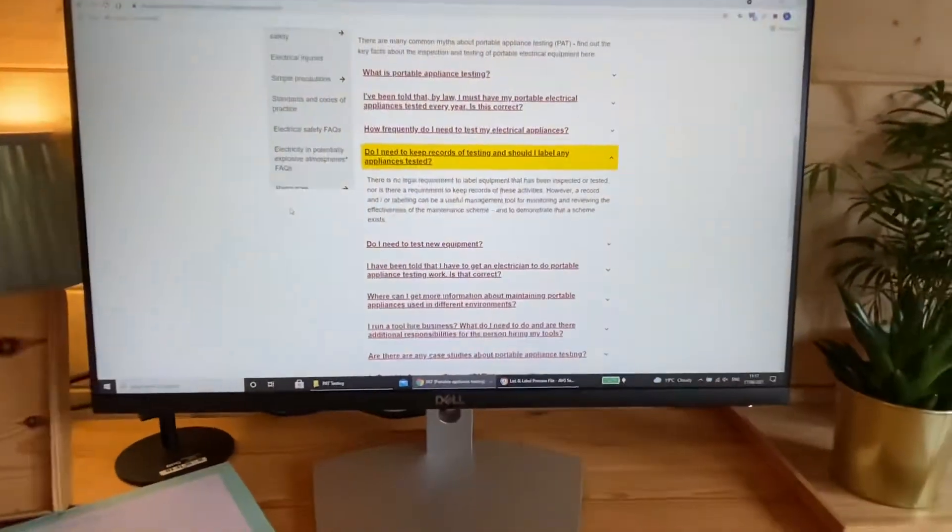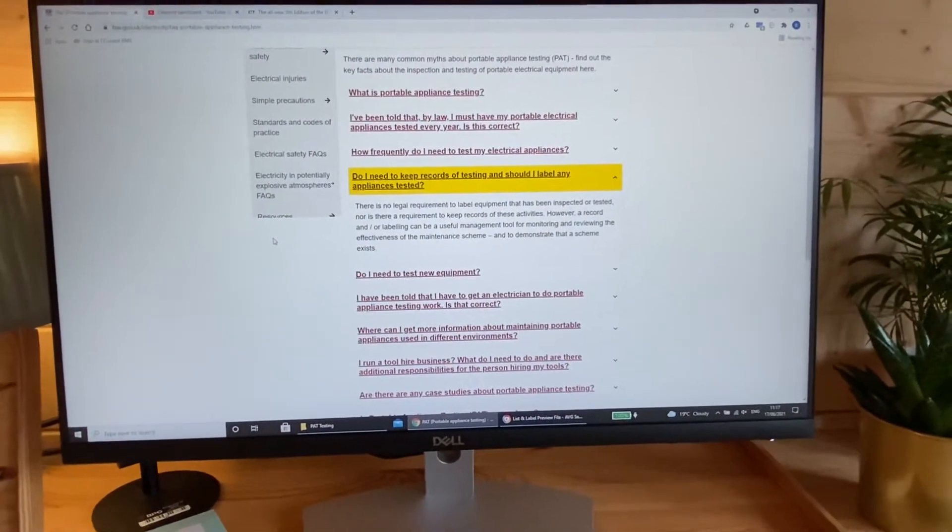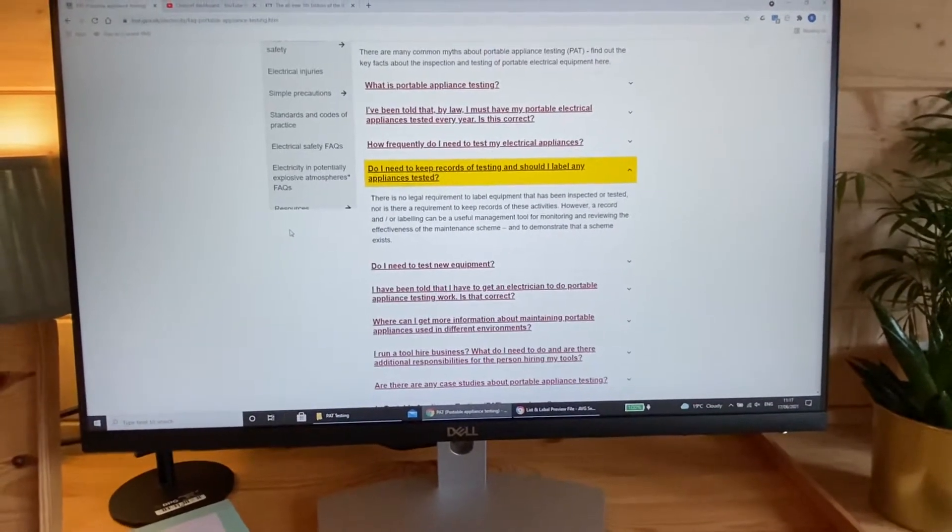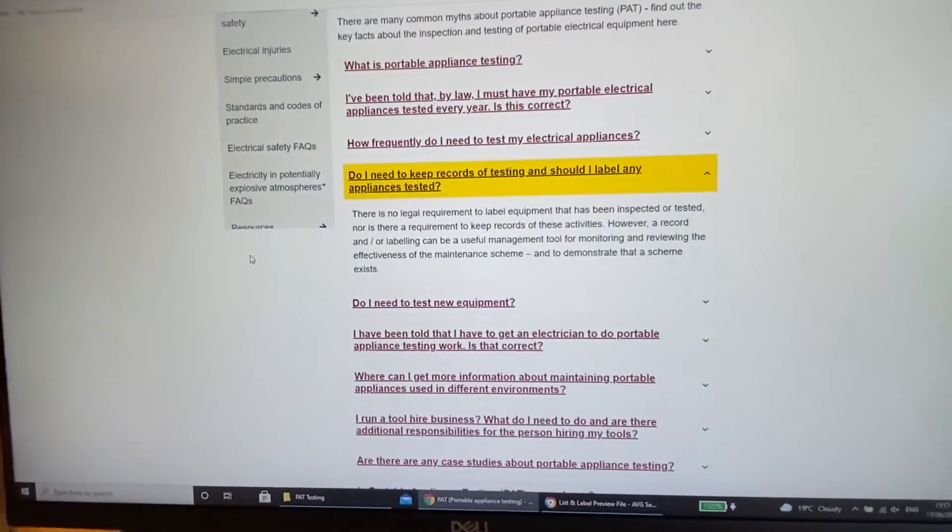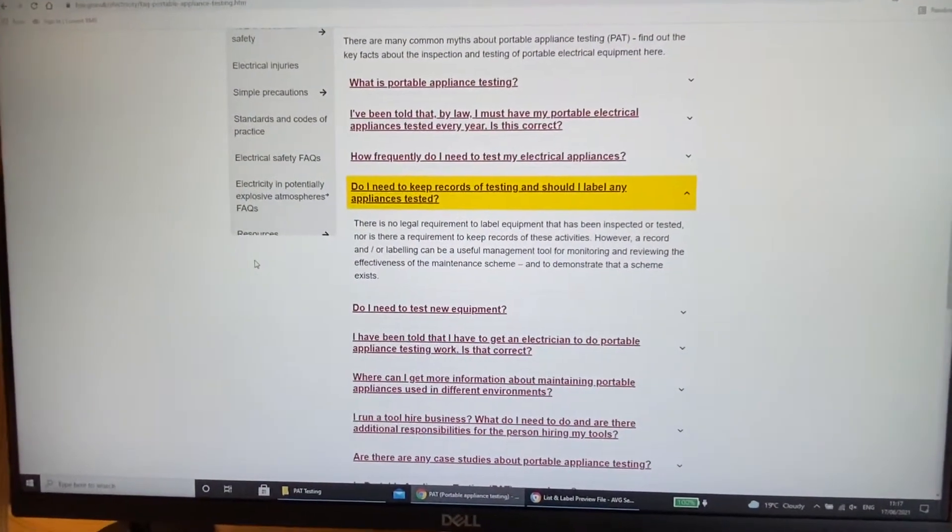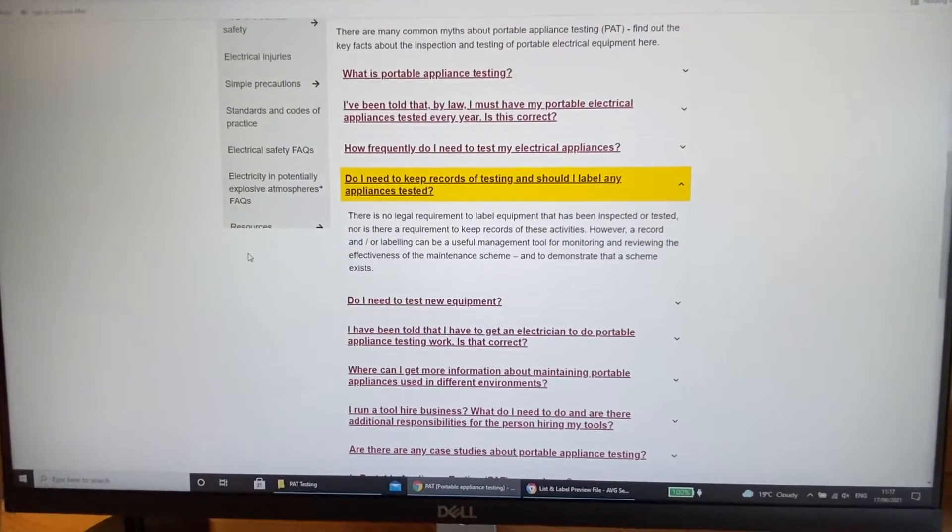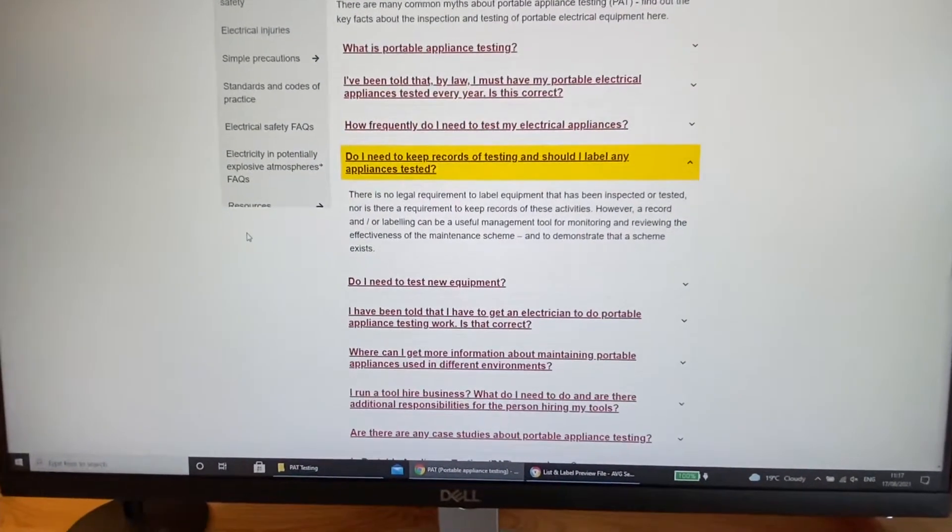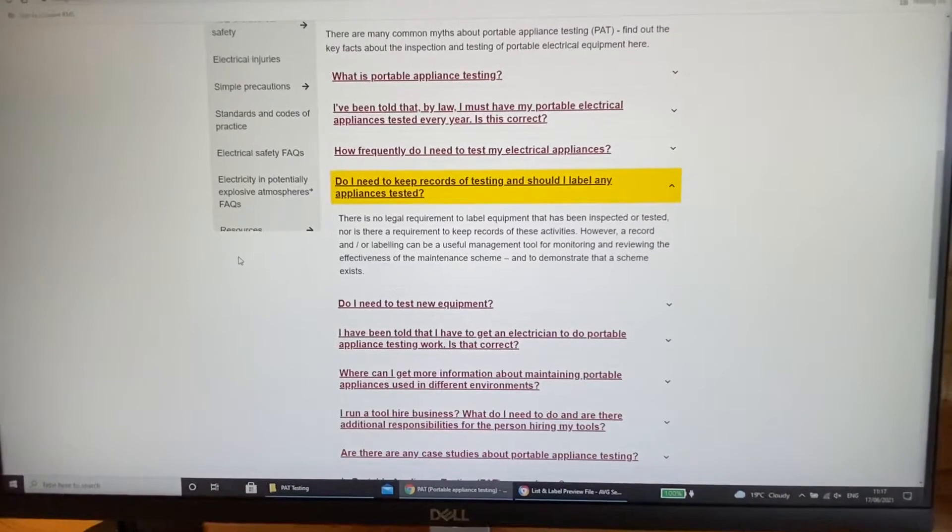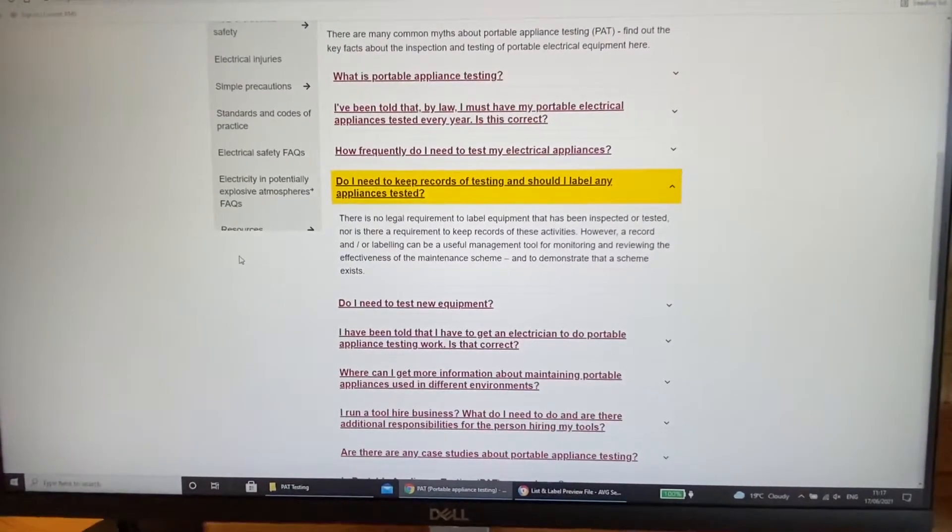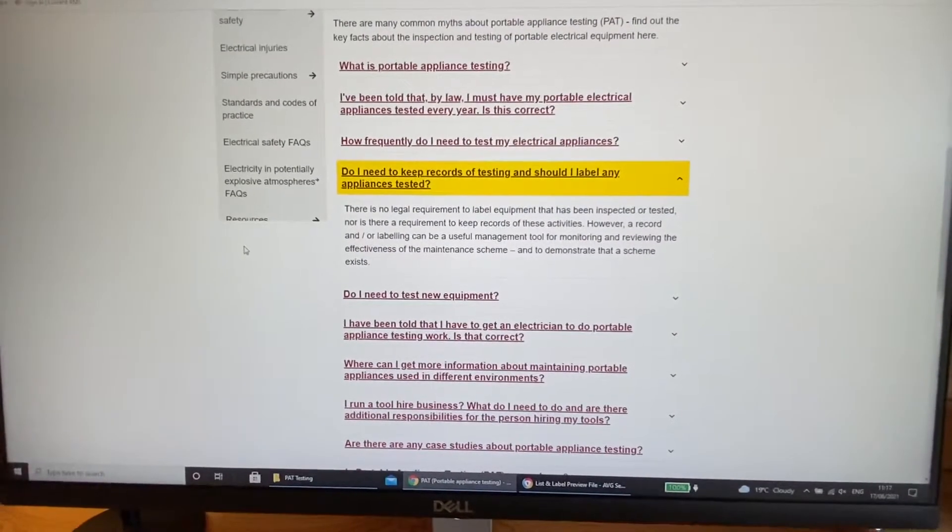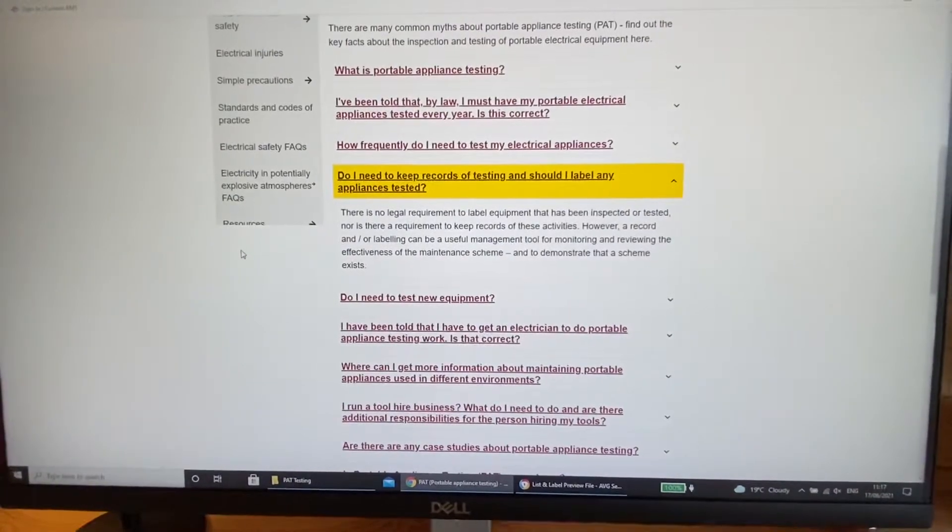The Code of Practice also says there's no requirement in the electricity at work regulations to label equipment, although duty holders may find it useful to do so. But if you think about why people are coming to you and requesting pack testing, they've probably been asked by a venue or local authority or someone like that, they need to provide proof of pack testing. And the easiest way to do that is with the labelling and then subsequently the certificate. People might say to you, I need a certificate, and I'll go into that briefly in a moment.